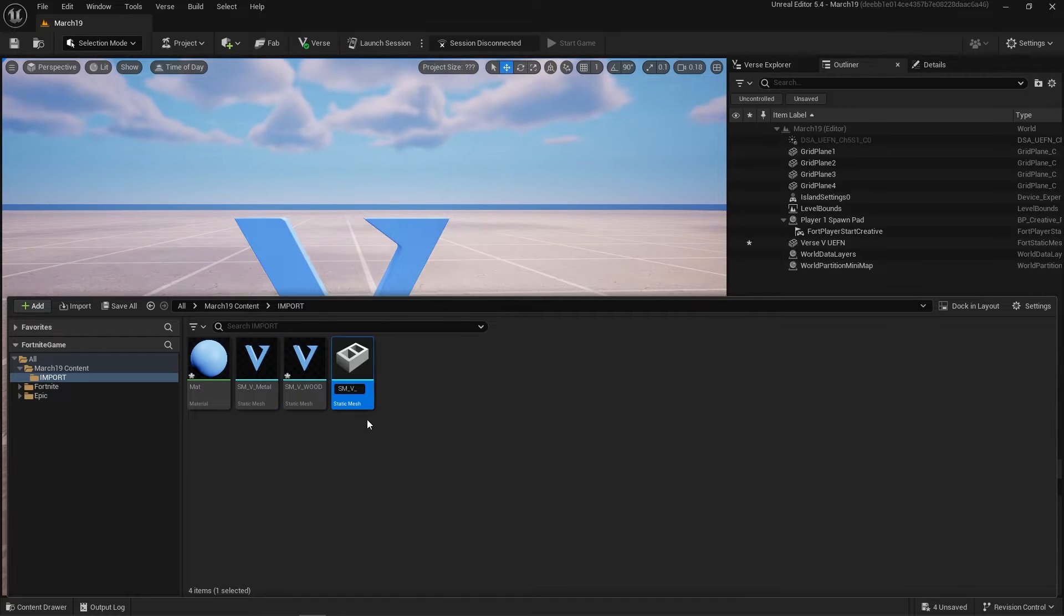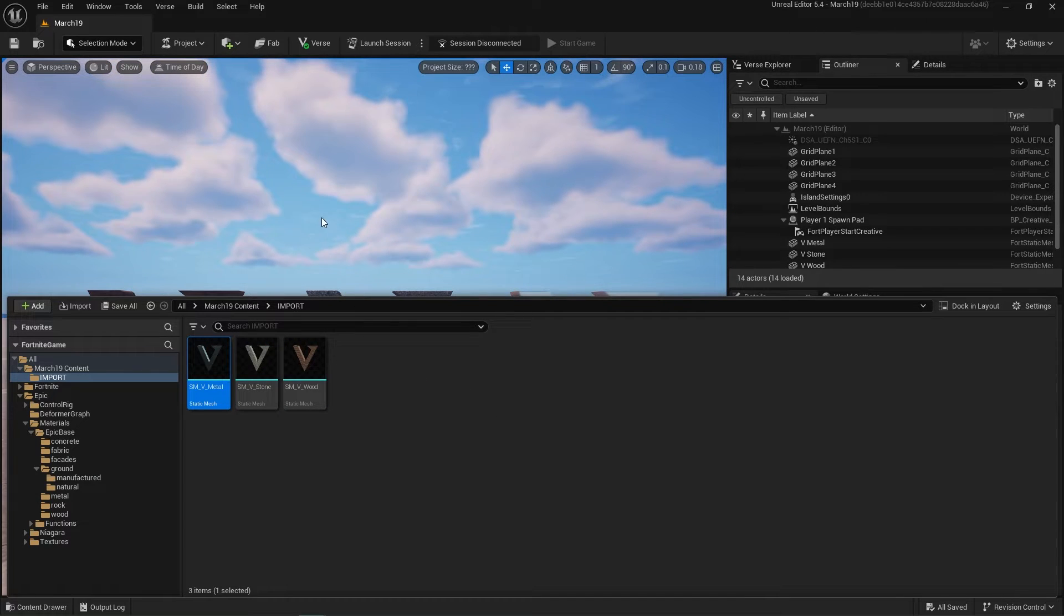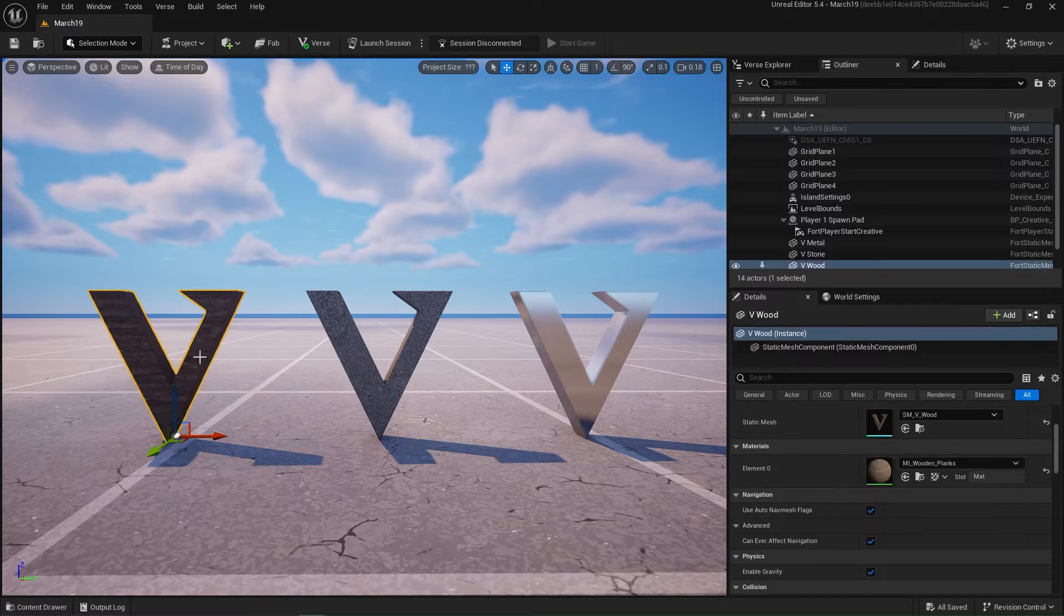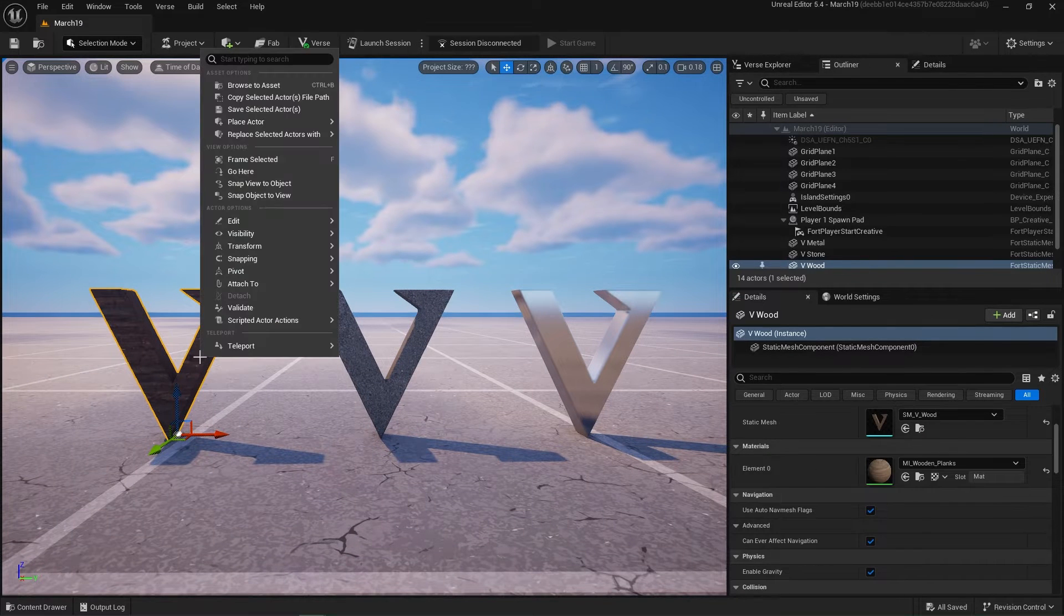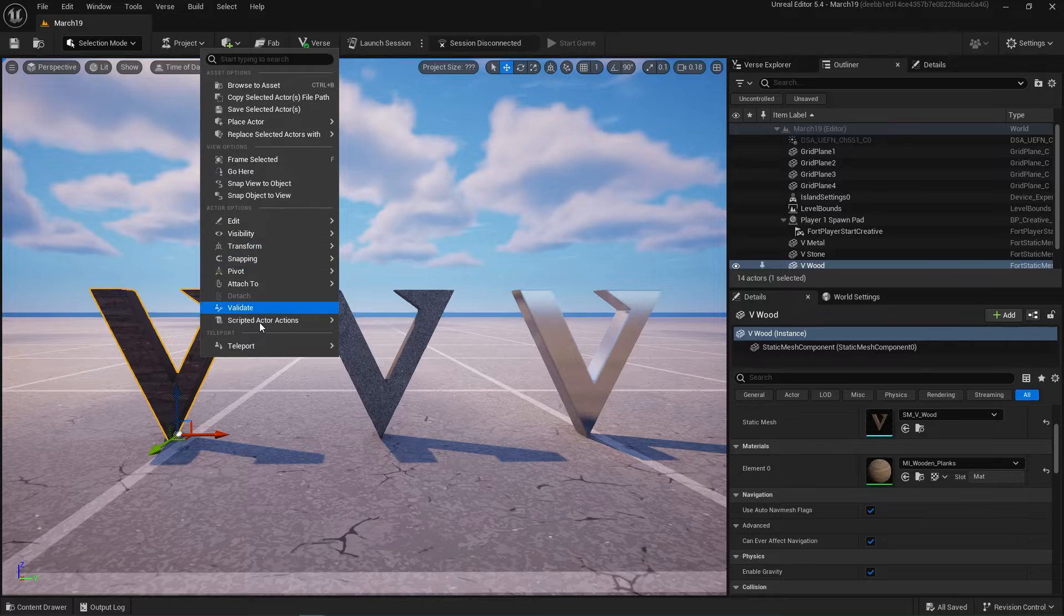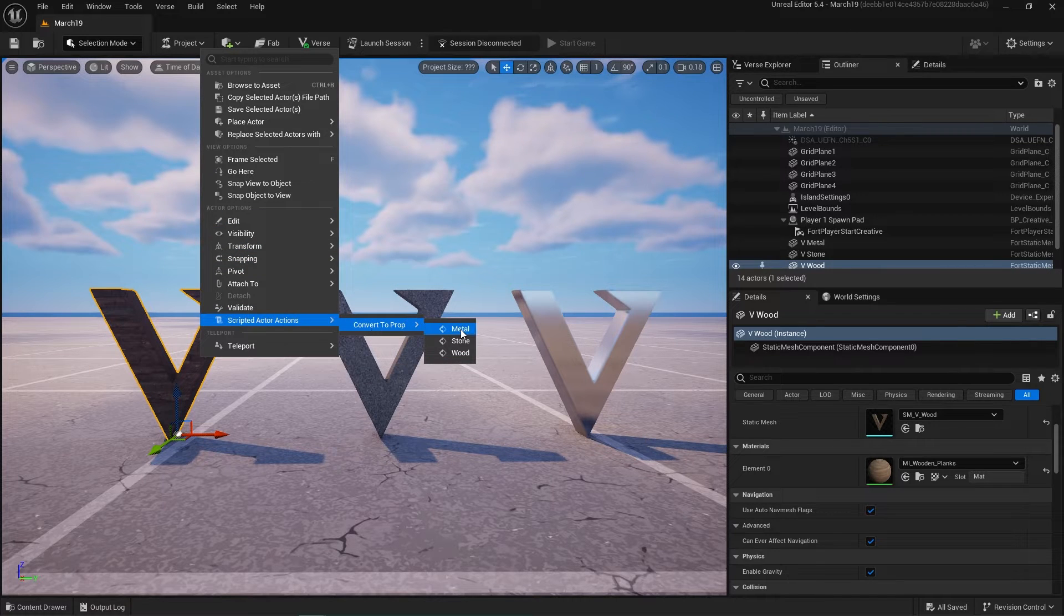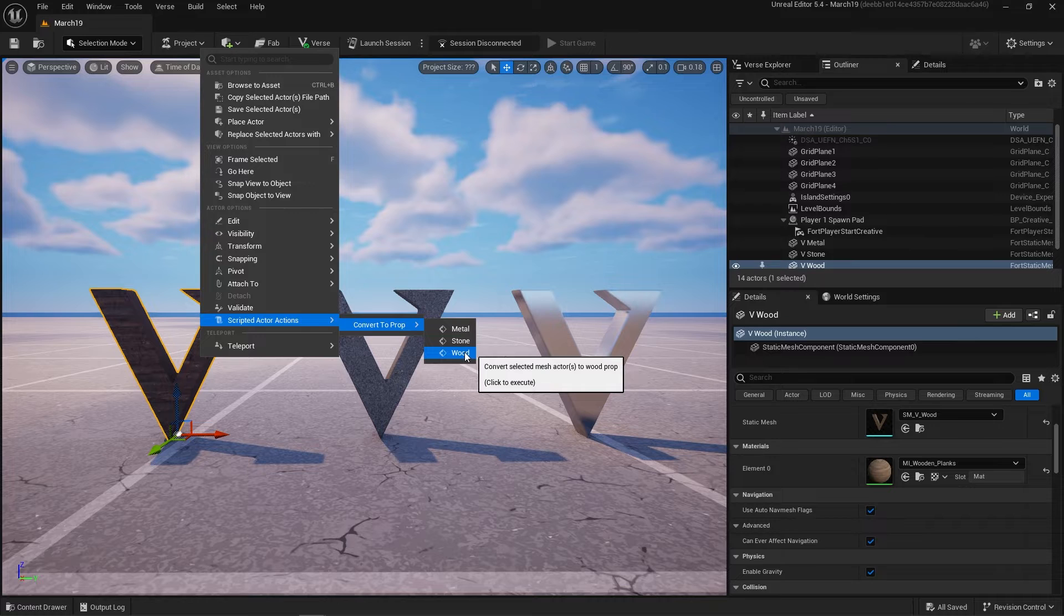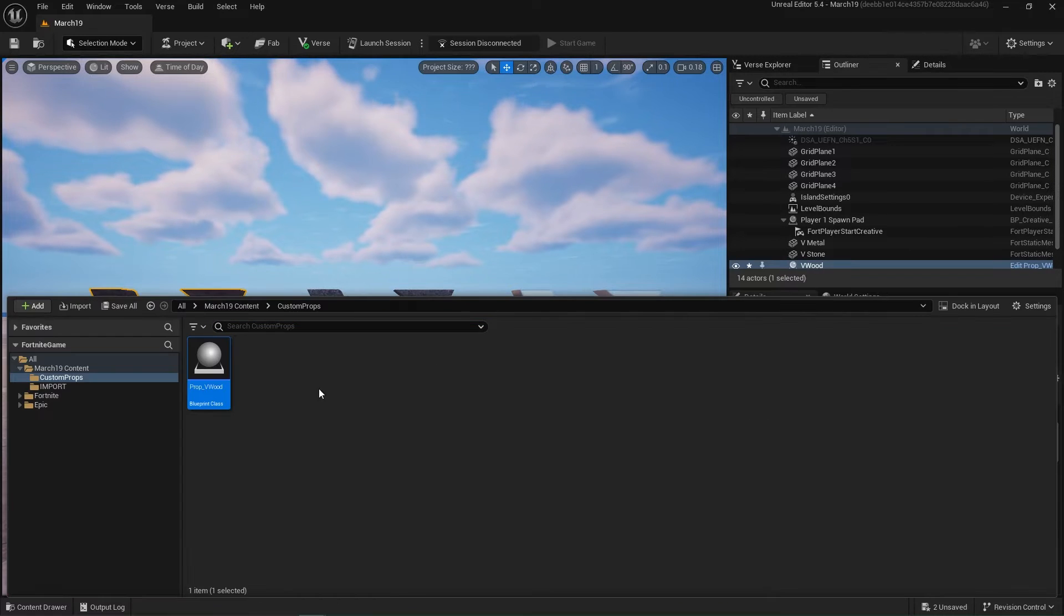Okay, so I have imported my V, I fixed the normals, and now I set up three copies of the static mesh: metal, stone, and wood, just to demonstrate each resource type. Within here I can right click inside of the actual editor and go to Scripted Actor Actions. We have wood here, and we've created that custom wood prop.